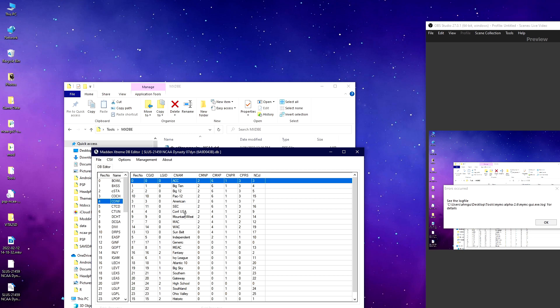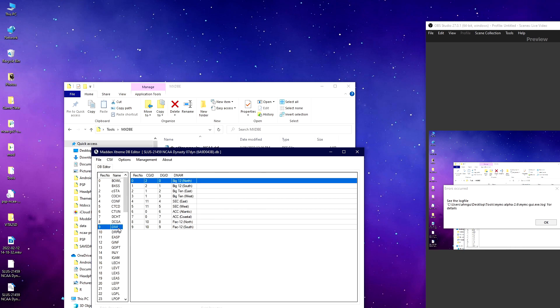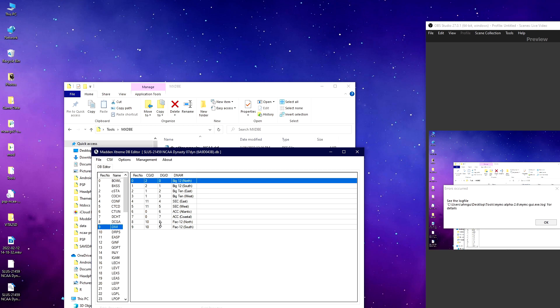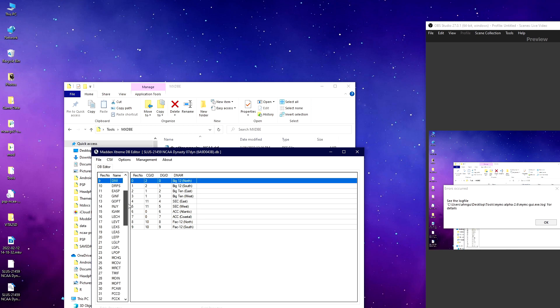Then you want to look at division. Division is available for the conferences that have 12 or more teams, so you have the Big 12, Big Ten, SEC, ACC, Pac-10. I've already edited this. Typically, one, two, one, three is the MAC, and then 10—this would typically be Conference USA. This is actually a slightly outdated file, so I'm going to go over some things that changed.